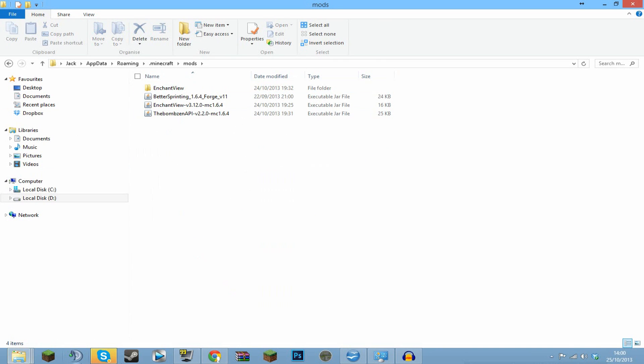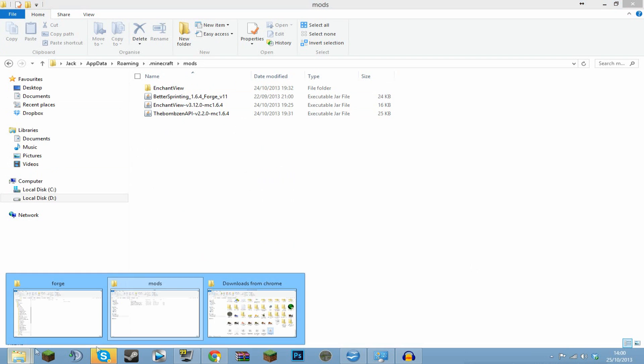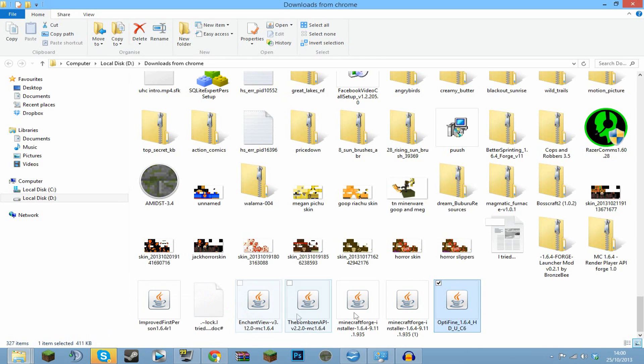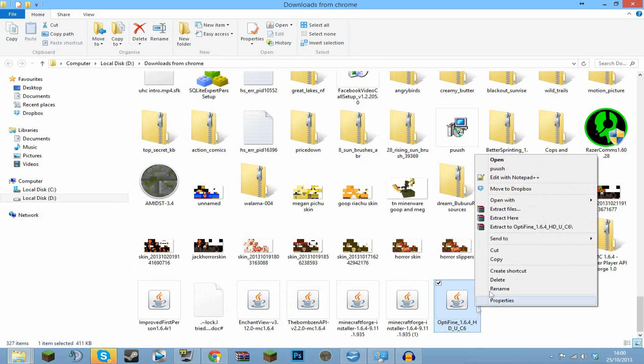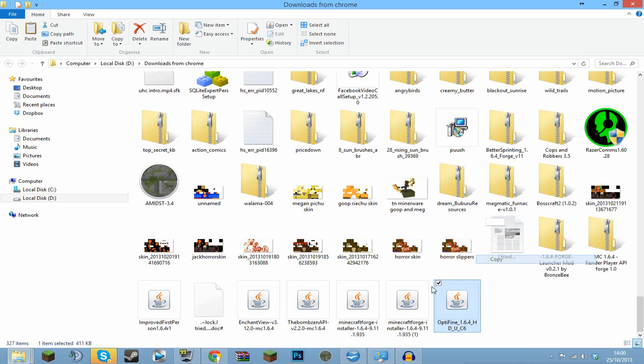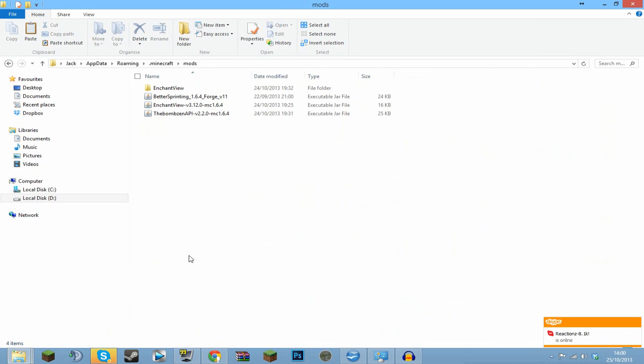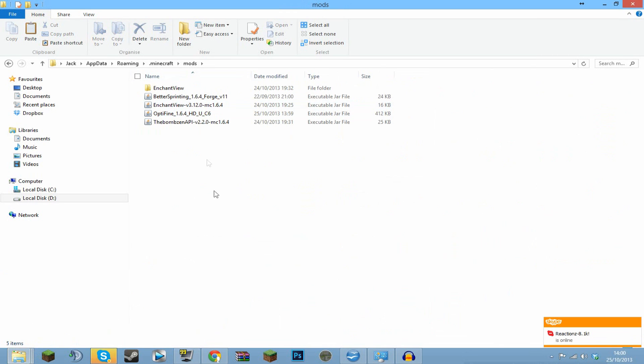This will probably be empty for you. If it's not, you want to delete everything in there because you've already installed Forge before. Then you want to grab your OptiFine, just copy this and paste it into the mods folder, and that's you done guys. I hope you have all enjoyed this episode. If you have, don't forget to like, subscribe, all that beautiful stuff, and bye.